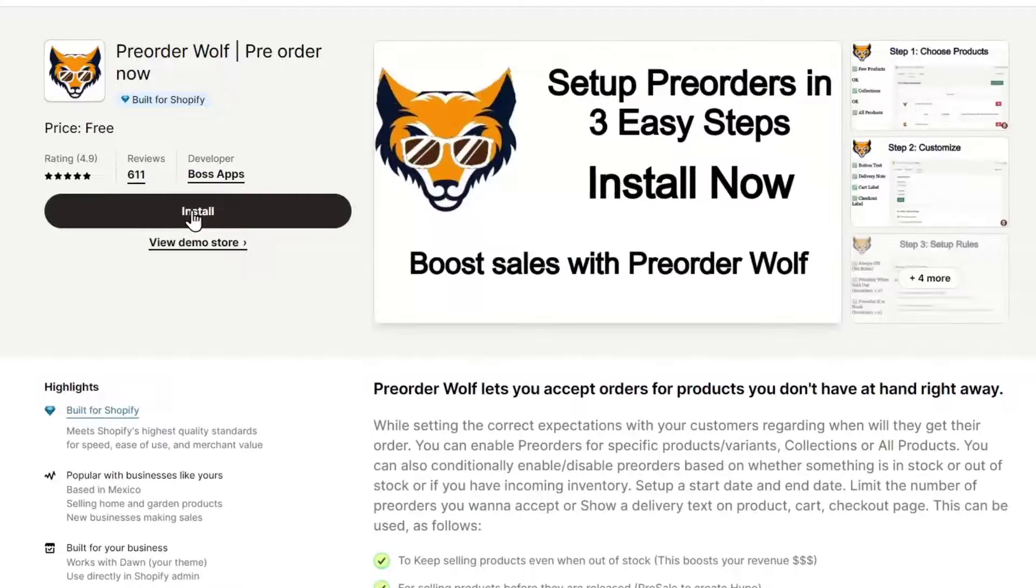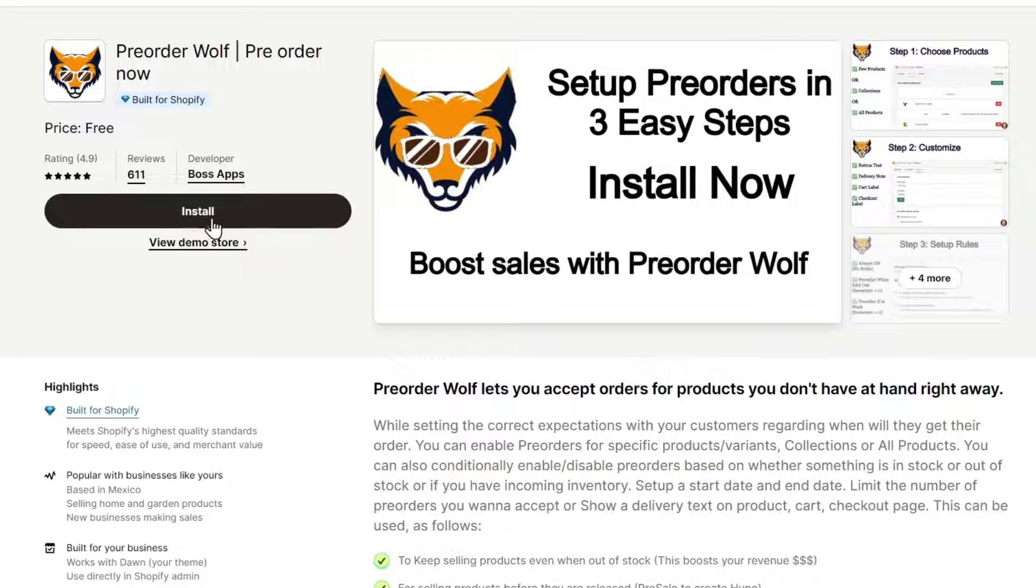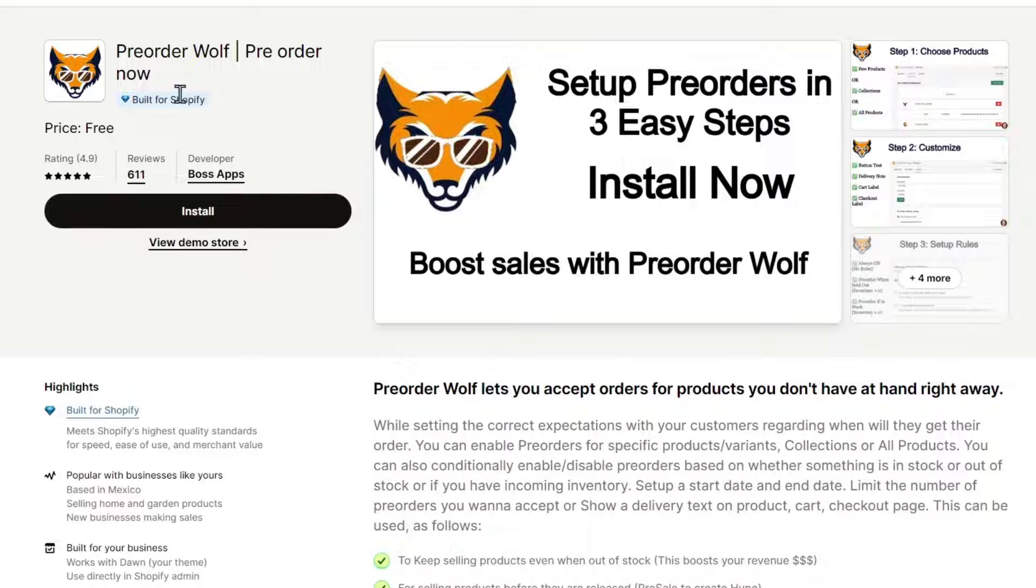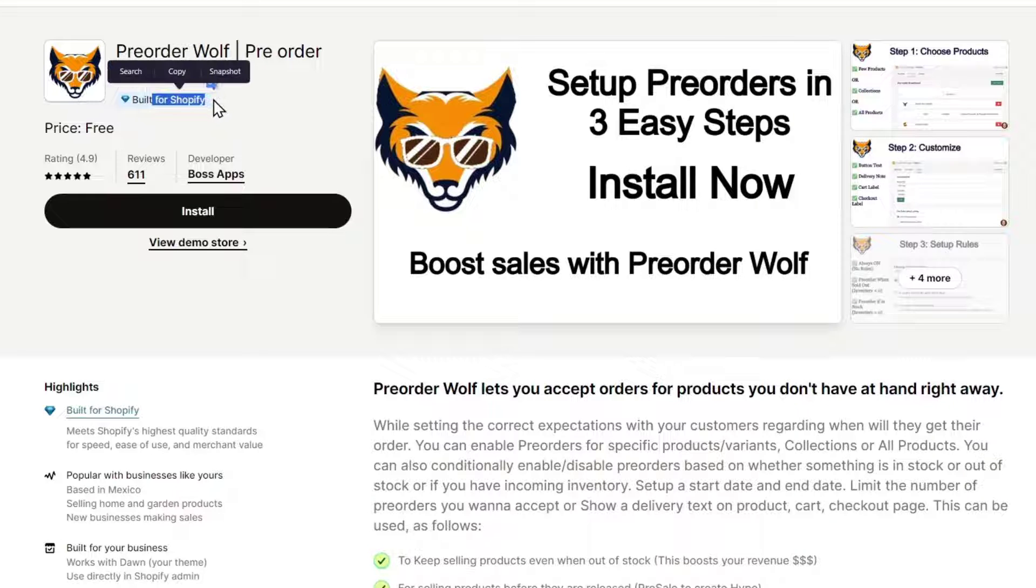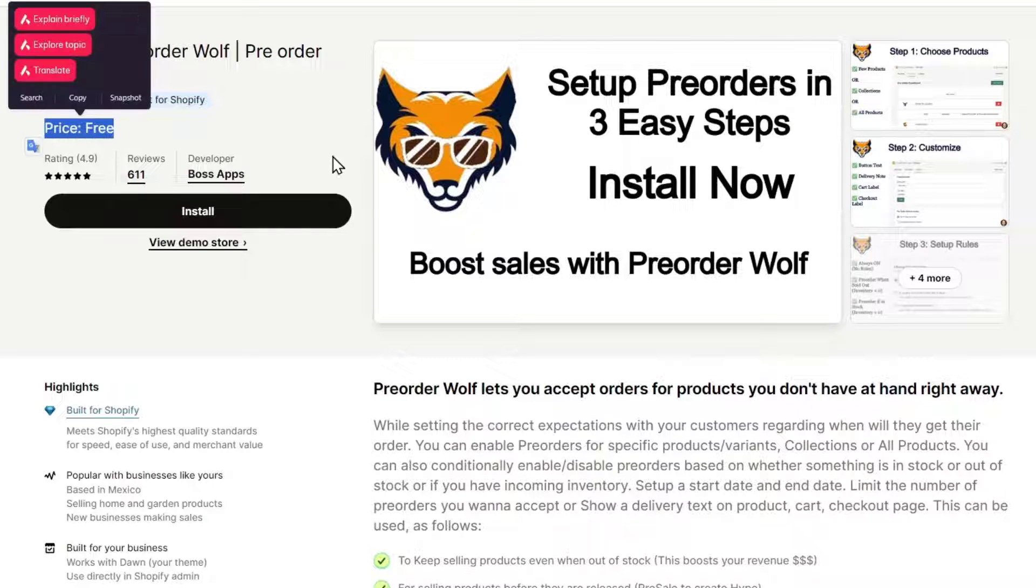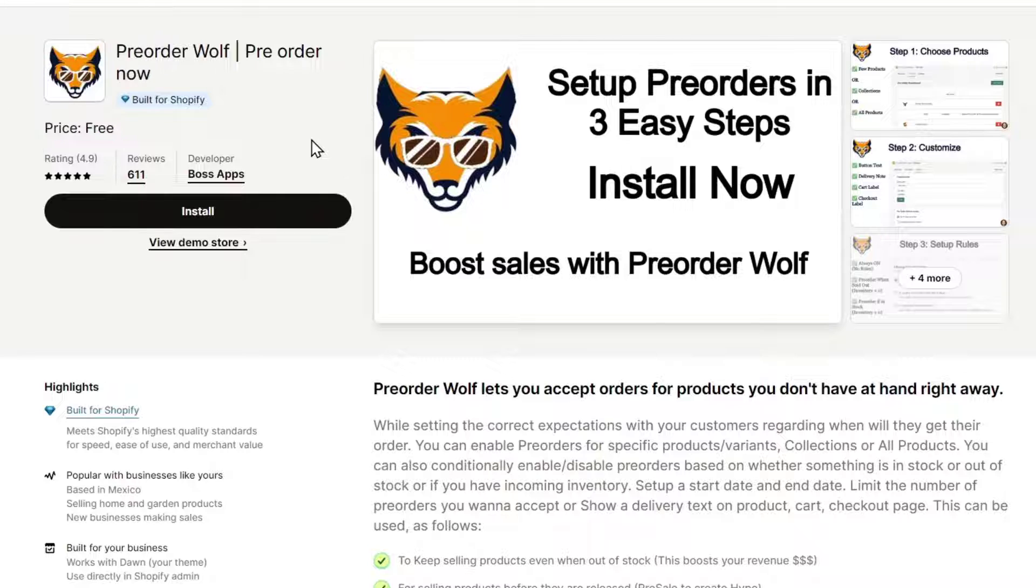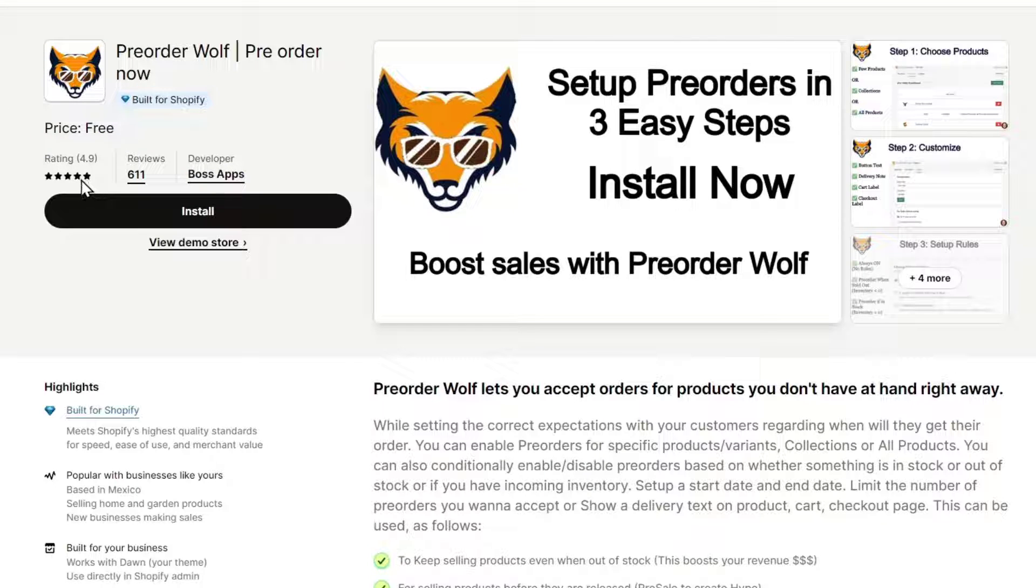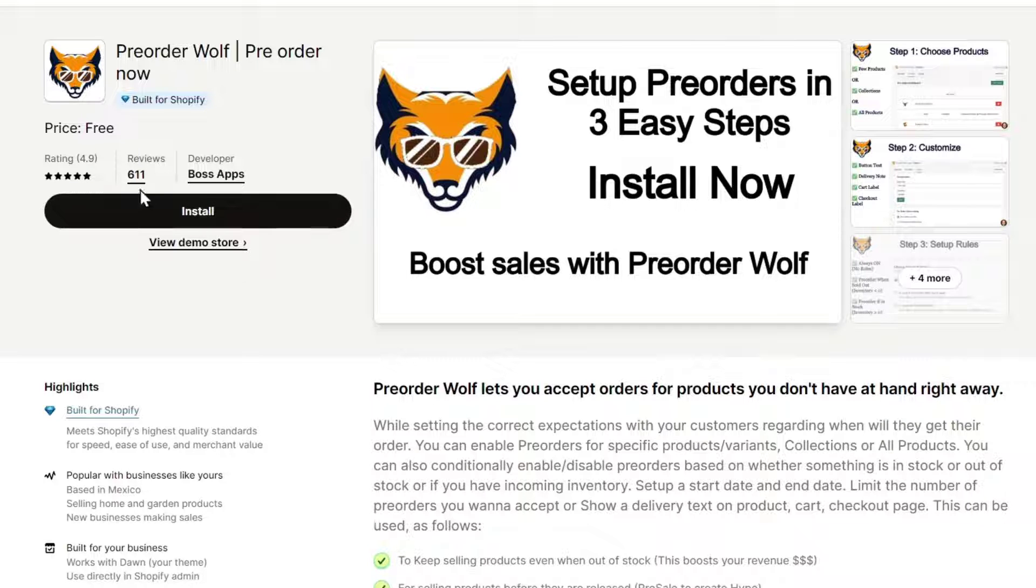You can choose whichever other option you want, but you want to make sure of three things. First, you want to make sure this one is built for Shopify. Second, you want to make sure that the price is free. And third, you want to make sure that the actual rating is higher than four stars. As you can see, this one has really great reviews and really great rating.